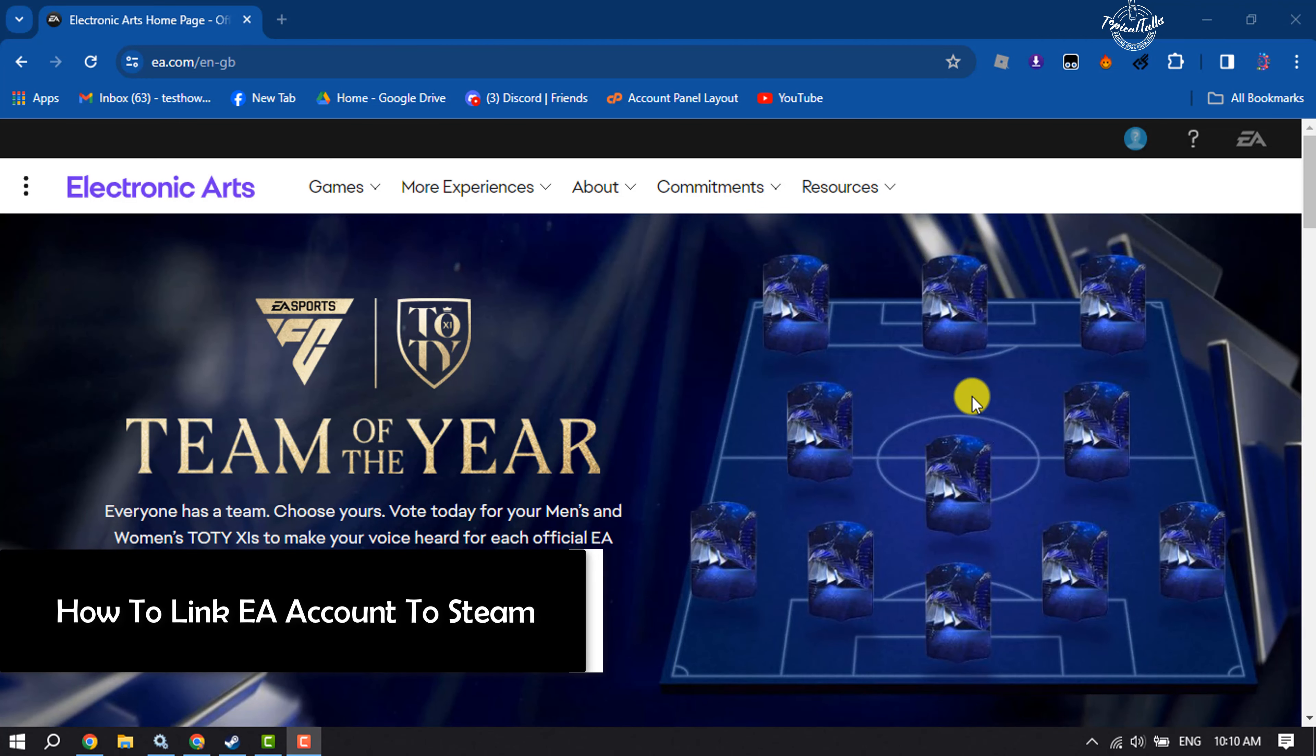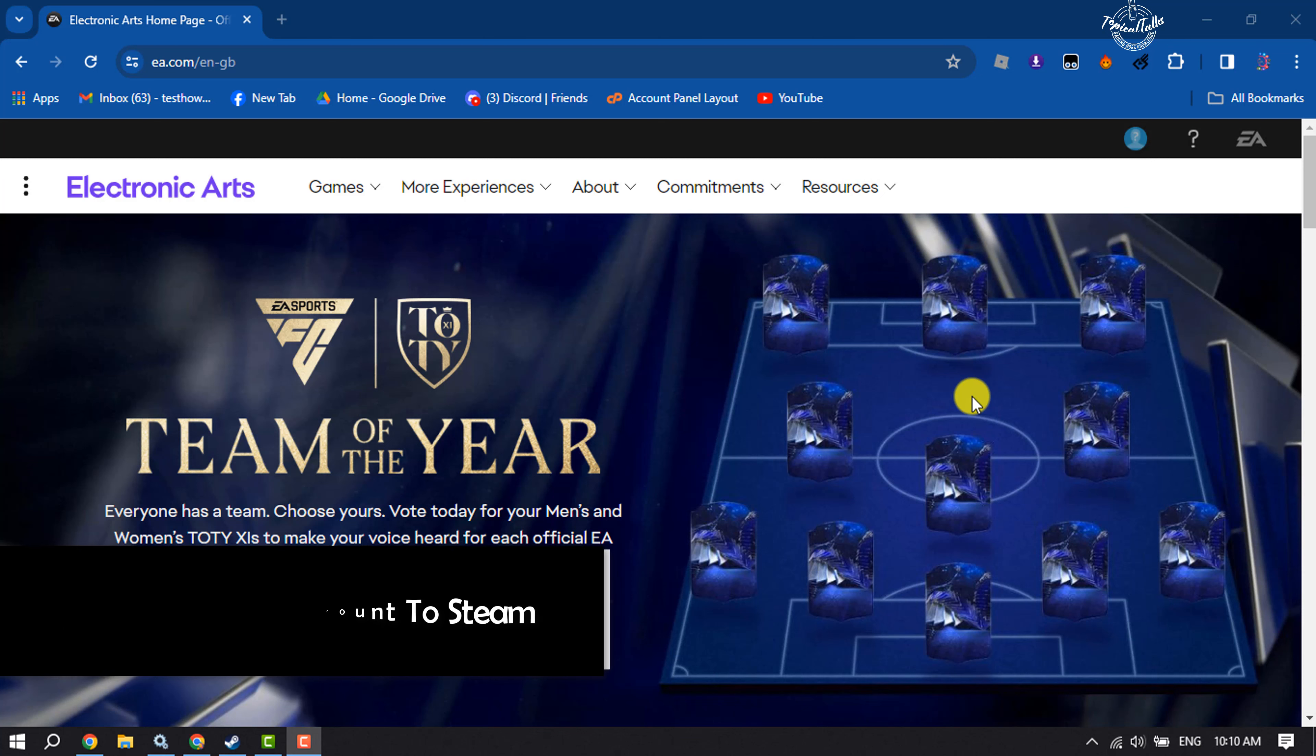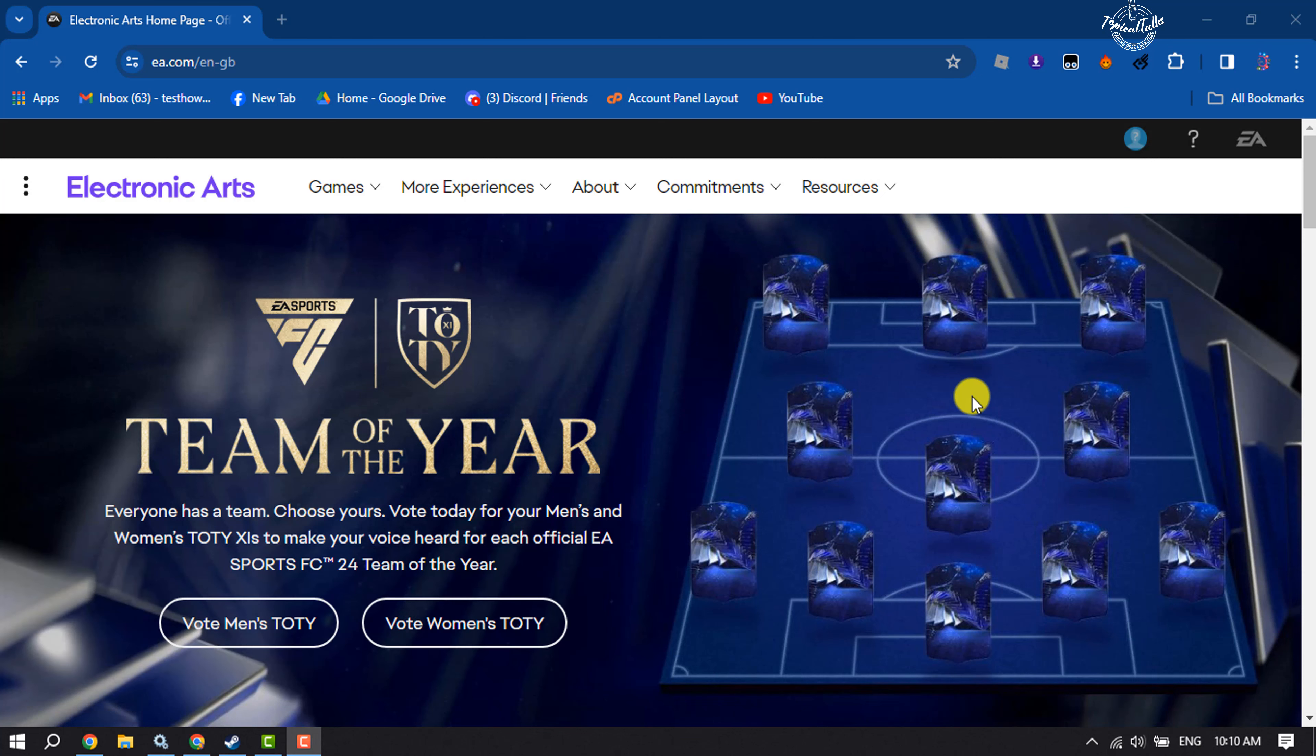Hi, this tutorial will show you how to link your EA account to your Steam. To do it, you need to open the ea.com website.